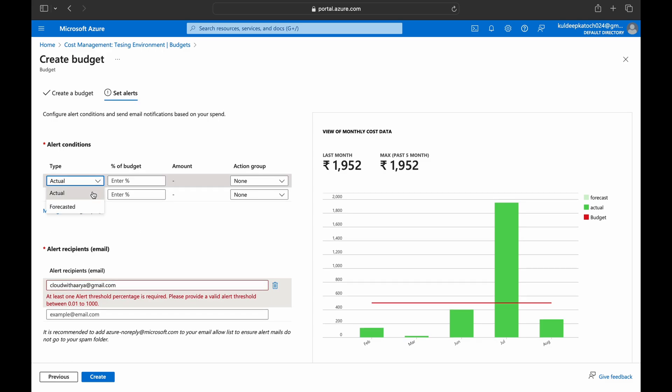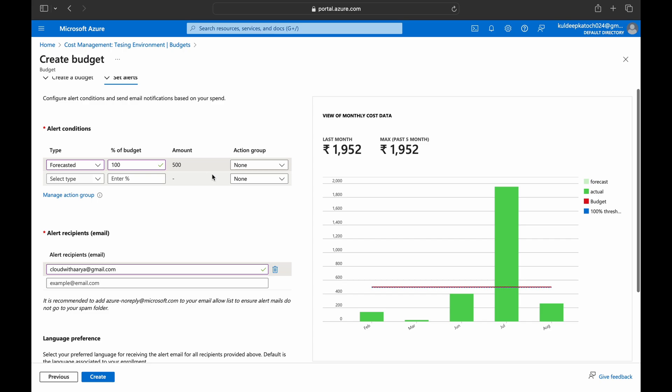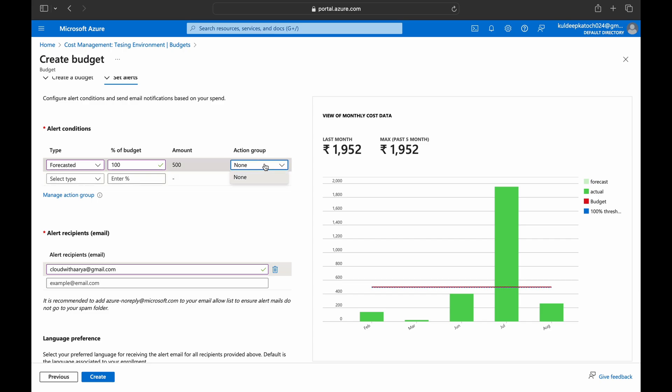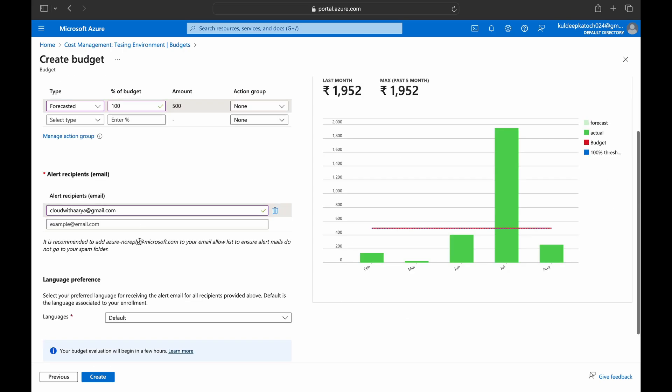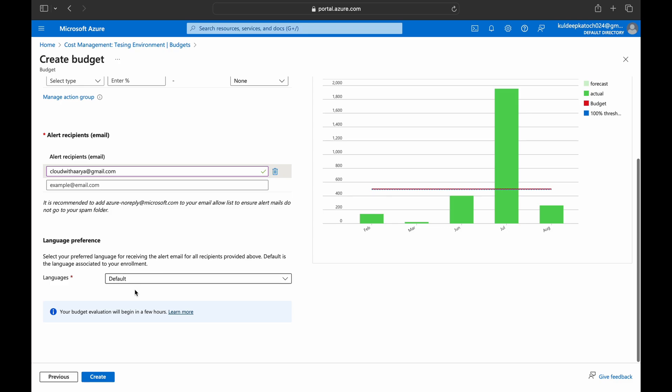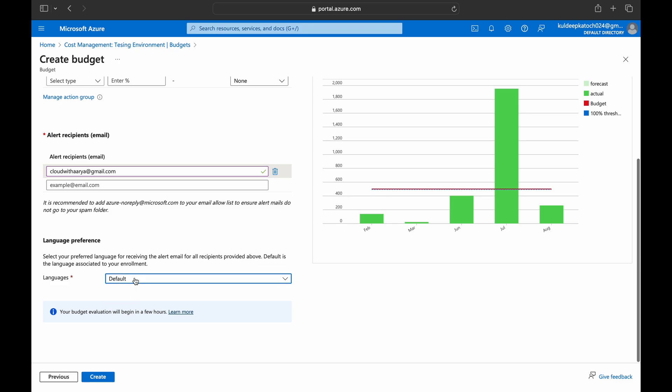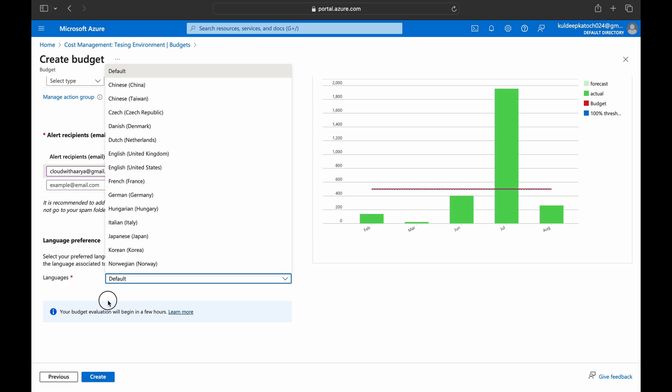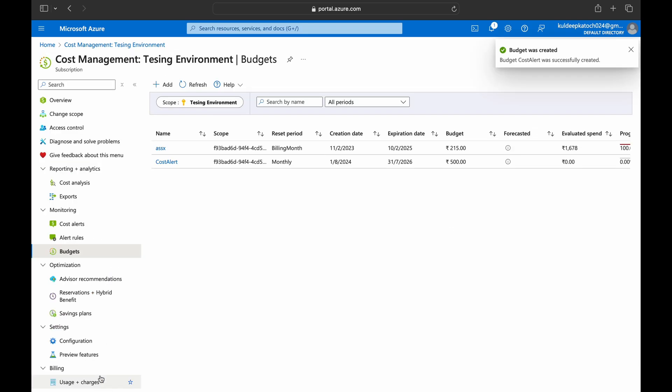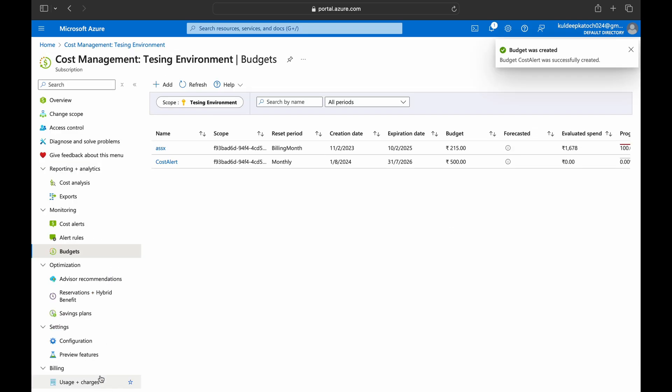In the type side we can choose actual or forecasted. I'm going to choose actual amount. In this condition we should choose forecasted because what this will do is when it analyzes if you're going to pay over your budget amount, this will automatically check that and get you notified. Like in forecast use 100% of budget which is 500. I can choose an action group meaning already preset email addresses. I have already given the recipient. Language is default. Create. The cost alert is created.